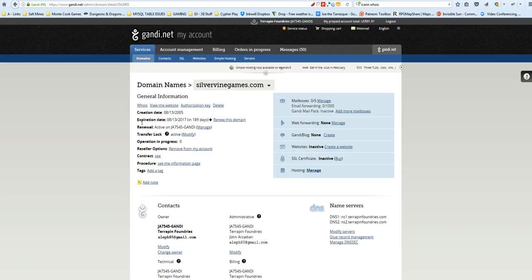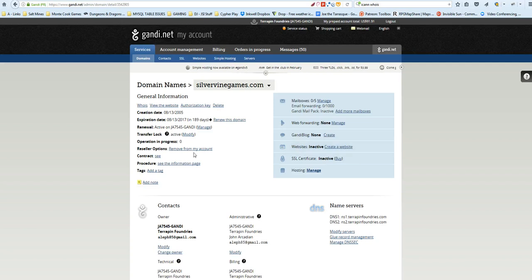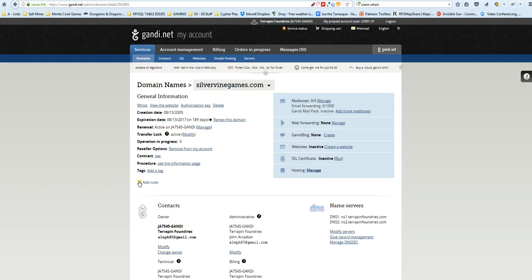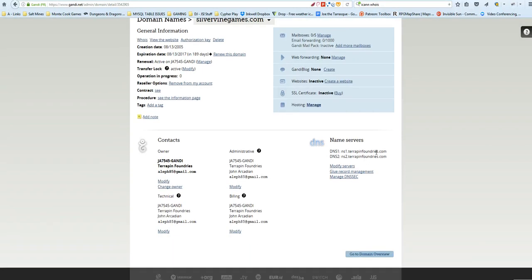So once you've registered a domain name, either through Gandhi or DreamHost or Hover, or the other two that I talk about in the document, they are both decent as well. I've done stuff through them both for other clients. But then you have to set it up to point to your hosting.